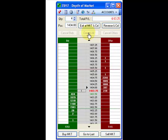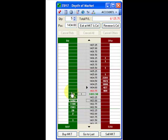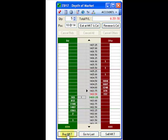To buy market or sell market, simply select a quantity, then select the buy market. This applies the same for the sell market as well.